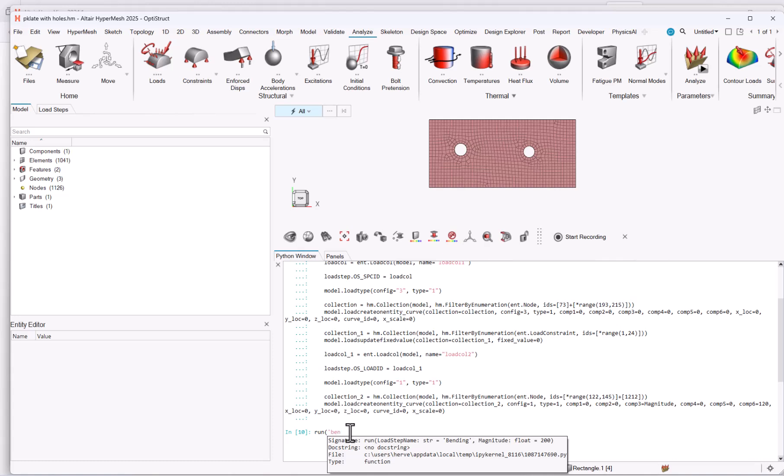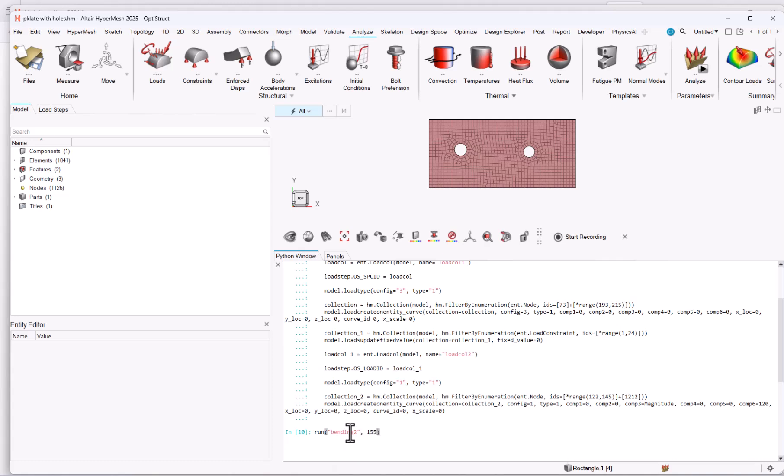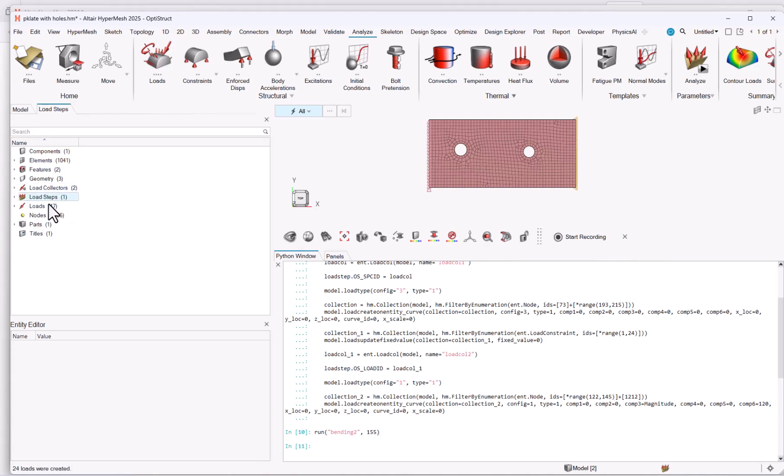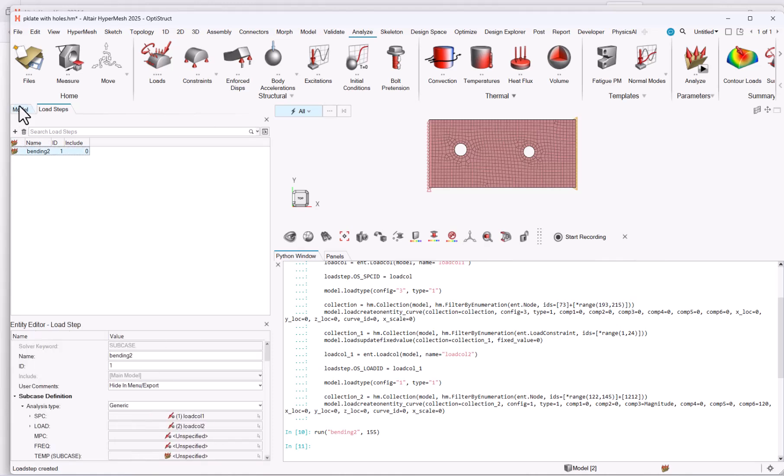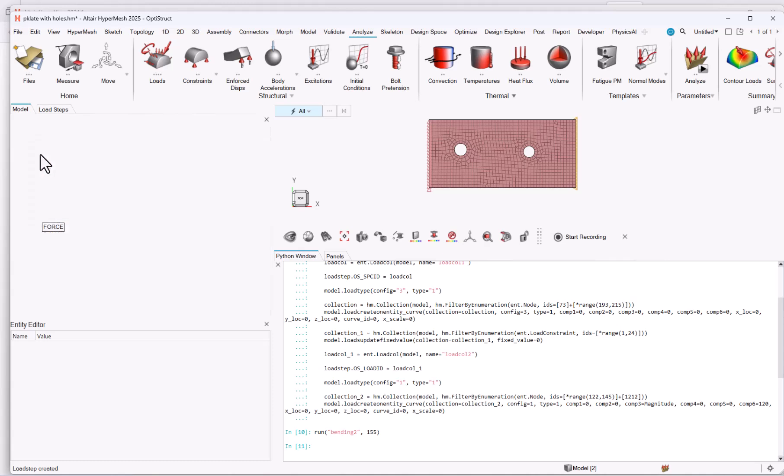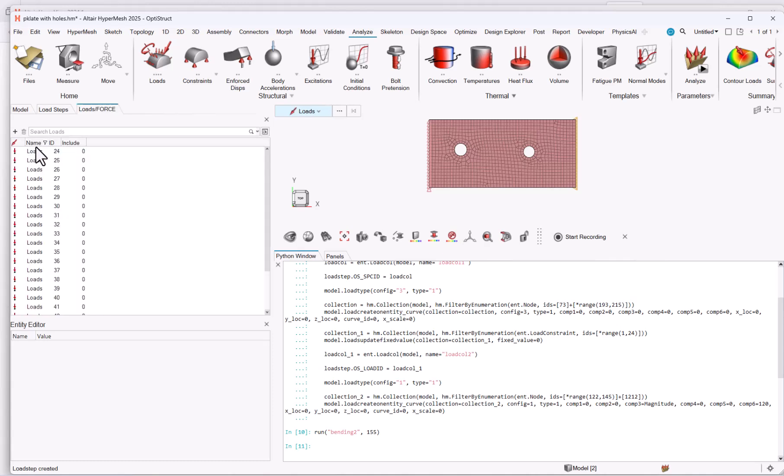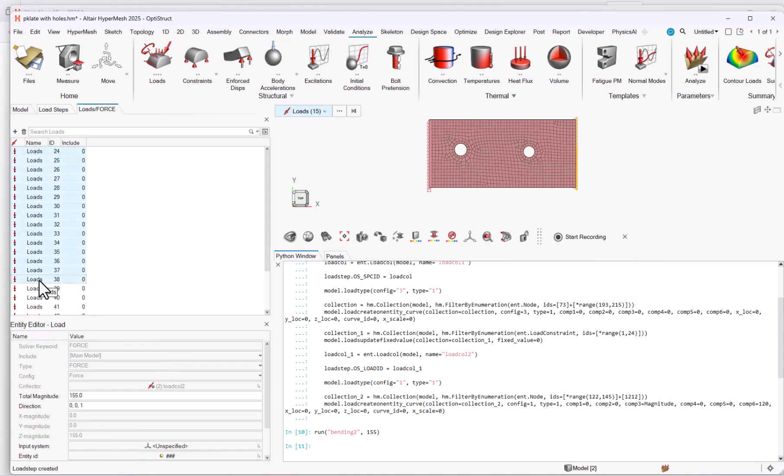So I could call it bending 2, if I want, still between double quotes. And here you see that I have a new load step, which is fully called bending 2, and if I go to my load forces, I could look at my different forces, and the magnitude is 155.